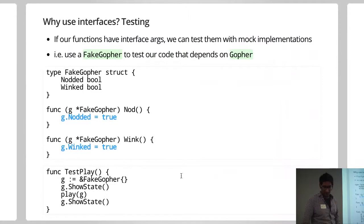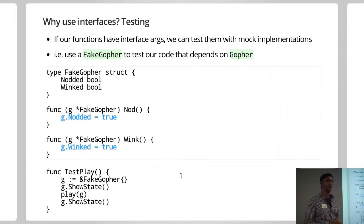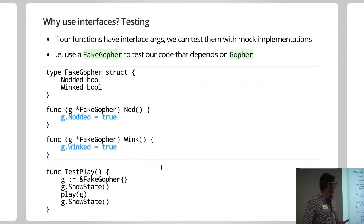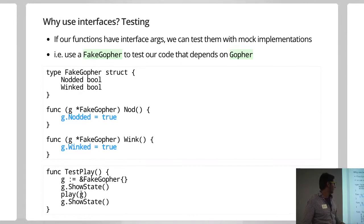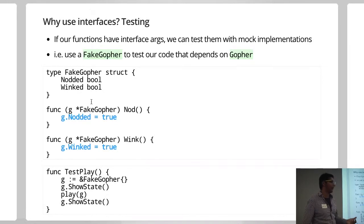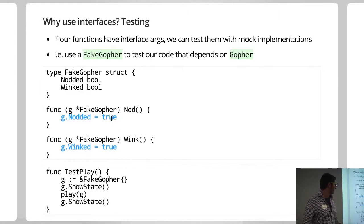So this is a very nice use case of an interface in testing compared to Ryan's examples. But basically, if your functions, so if play is taking an input as an interface, we can define fake objects and we can look at having methods which help us look inside our functions and see what's going on.